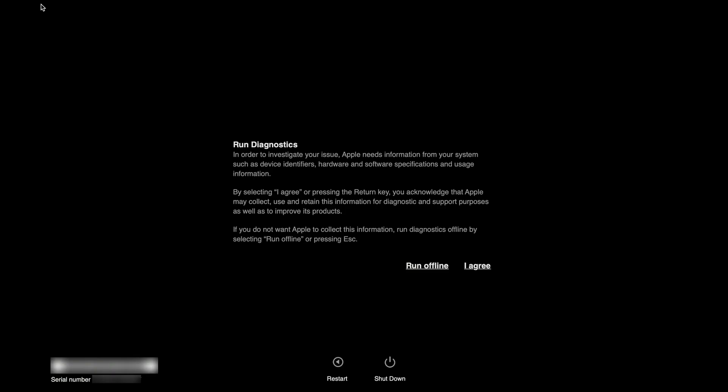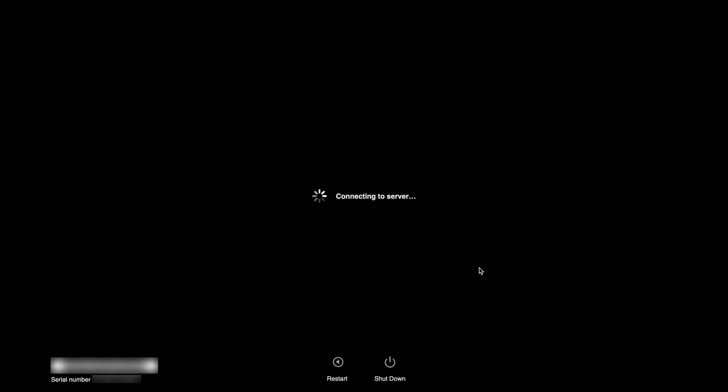On the diagnostic page, we're presented with two options. If we choose 'Run Offline', Apple will not collect and use diagnostic information gathered from our test. However, if we select 'I Agree' or press Enter on our keyboard, the diagnostic information gathered from this test will be automatically sent to Apple. For our example, we decided to select 'I Agree'.